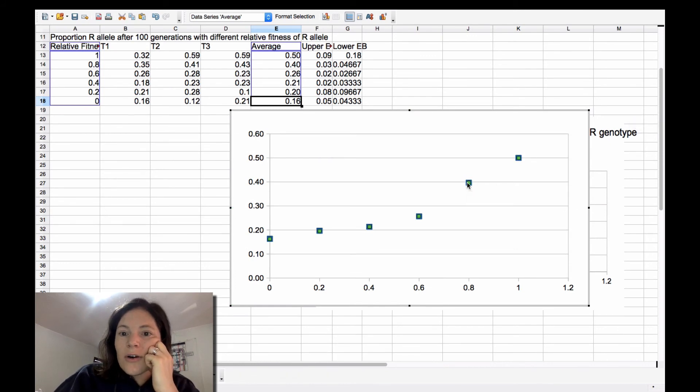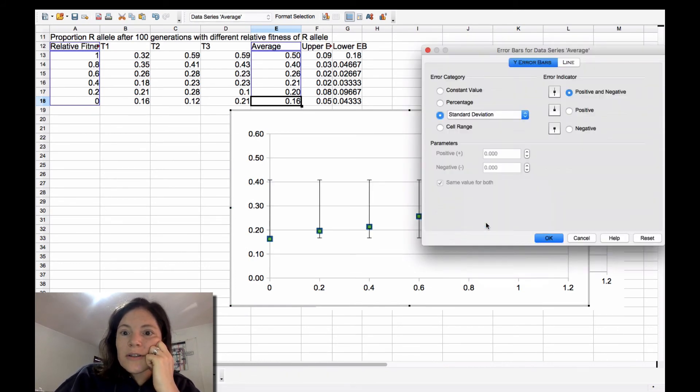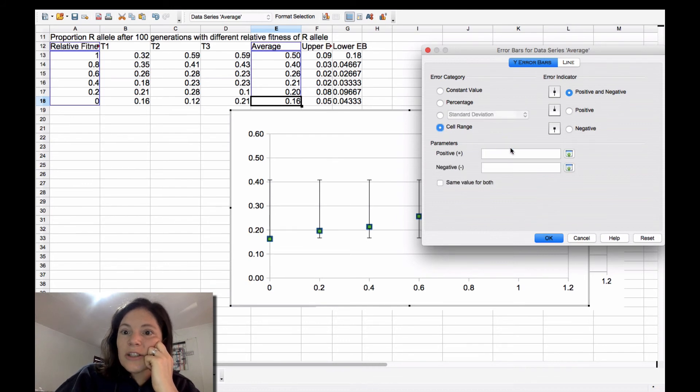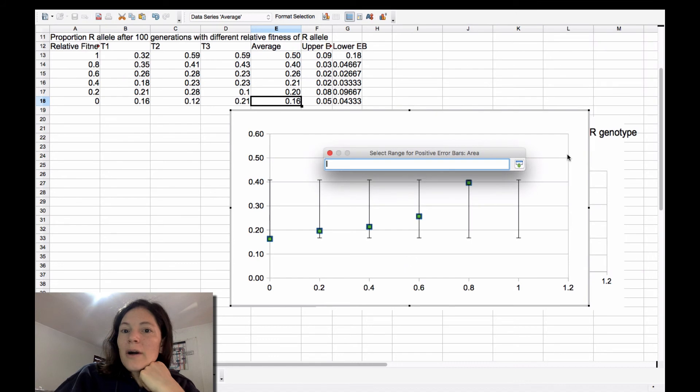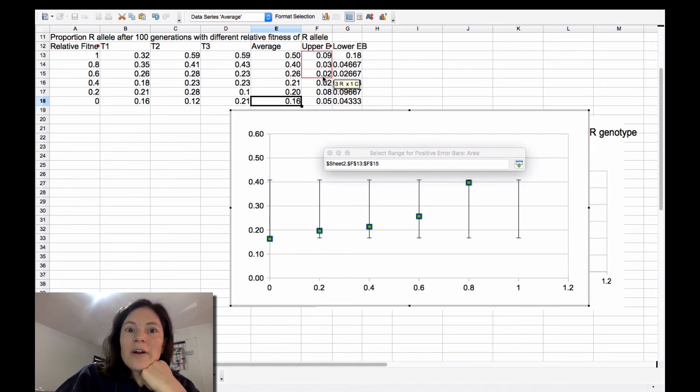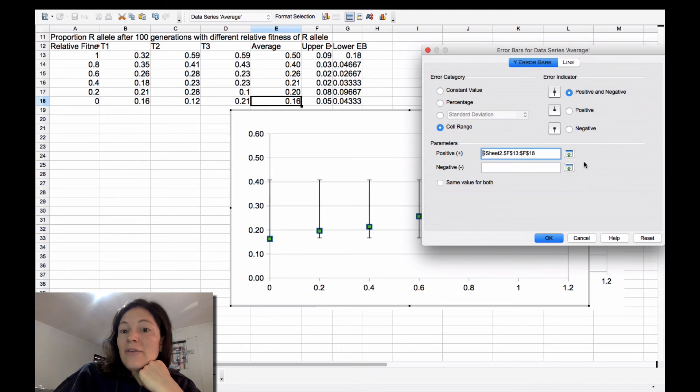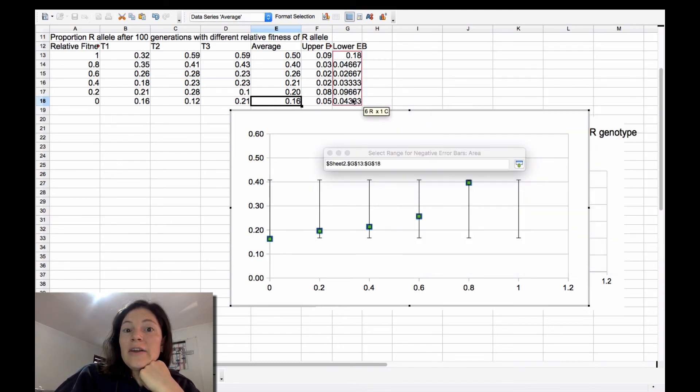Okay, so when I insert Y error bars, I'm, again, not going to do standard deviation. I'm going to do cell range. And now I'm going to say for my positive error bar, which I called upper, but whatever, I'm going to say take that value, and then for my negative or my lower error bar, take this value.